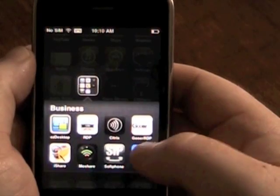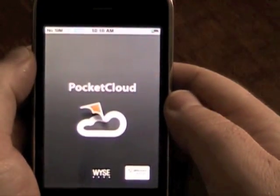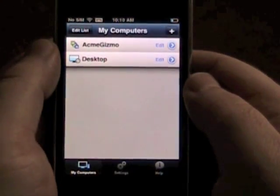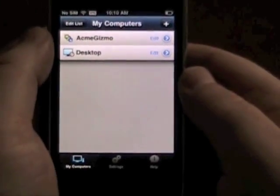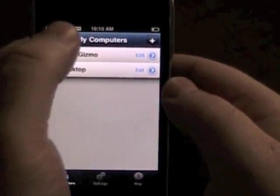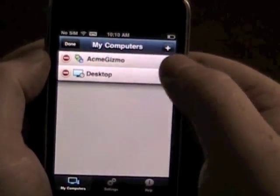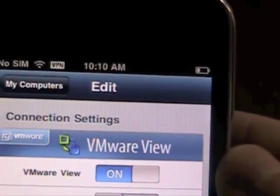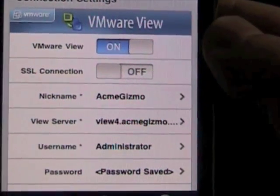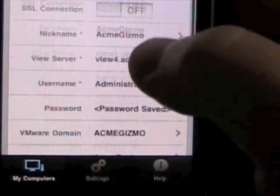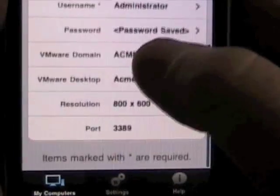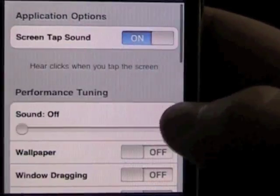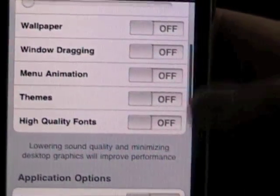Now let's take a look at the newest thing from Wyse — this is Pocket Cloud, supporting VMware VDI. This is from Wyse, W-Y-S-E, a thin terminal company that has now released what I believe is the first VMware VDI browser application for the iPhone. You can use View mode or RDP and a few other protocols they support. They don't yet support PC over IP, so we are using RDP for this demo, though my VMware VIEW 4 infrastructure does support PC over IP.